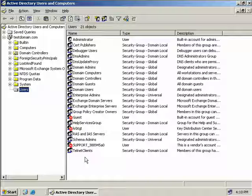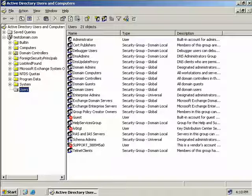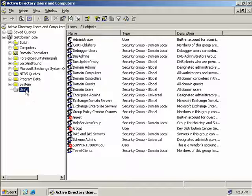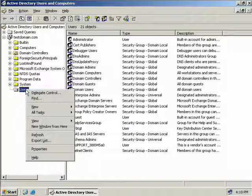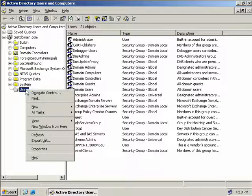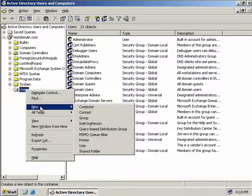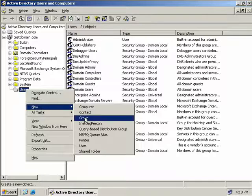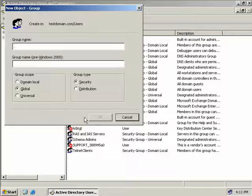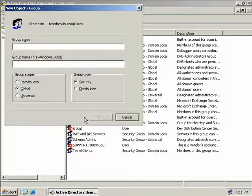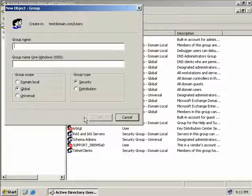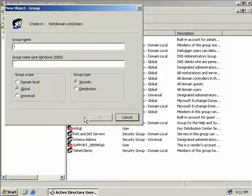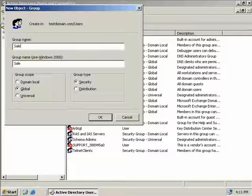To create a new group using Active Directory Users and Computers, we can simply right-click on the OU that we want to create the new group in and select new group. Now this brings up the new group object dialog box. In the first field we need to give the new group a name so we'll just call this one sales.